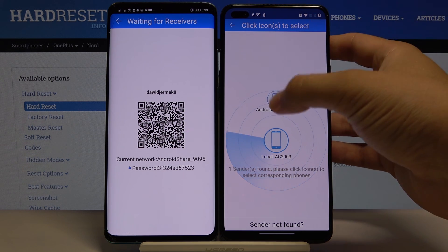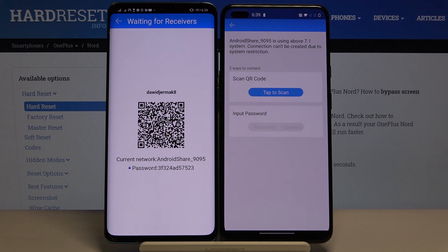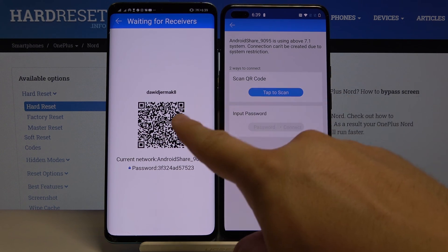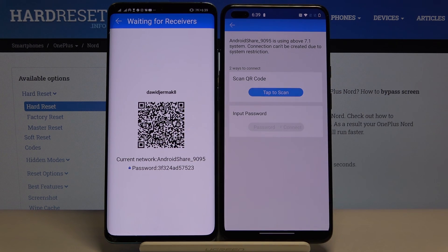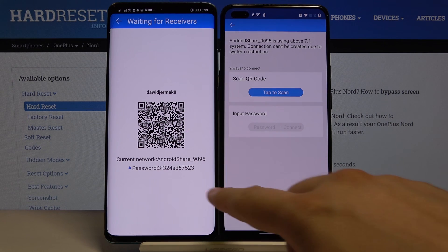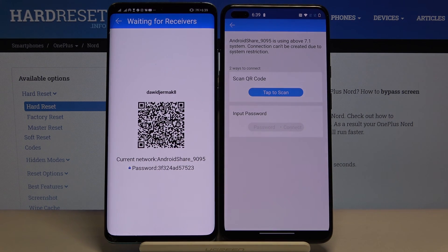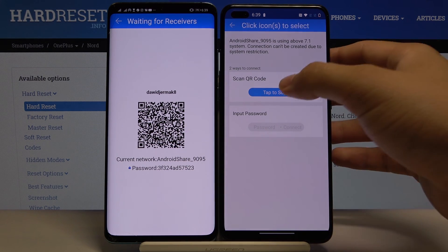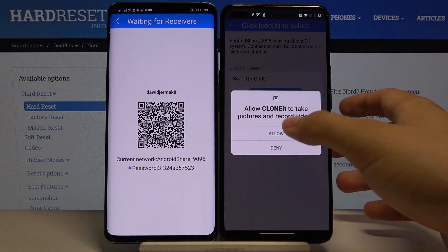Click on the Android share icon. We can connect in two ways: we can scan the QR code, or we can input the password manually. I'm going to scan the code.